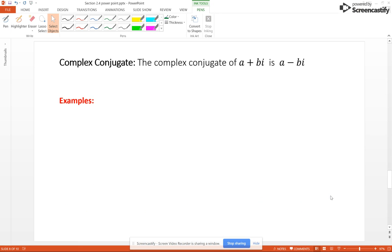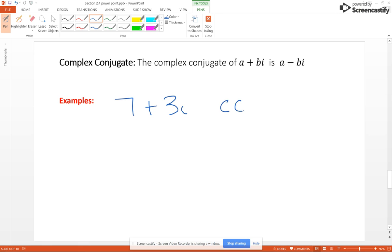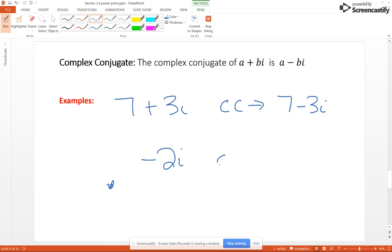The complex conjugate of a plus bi is a minus bi – you change the sign in front of the imaginary part. So for example, if you have 7 plus 3i, its complex conjugate is 7 minus 3i. Now be careful: if you have negative 2i, then its complex conjugate is positive 2i.